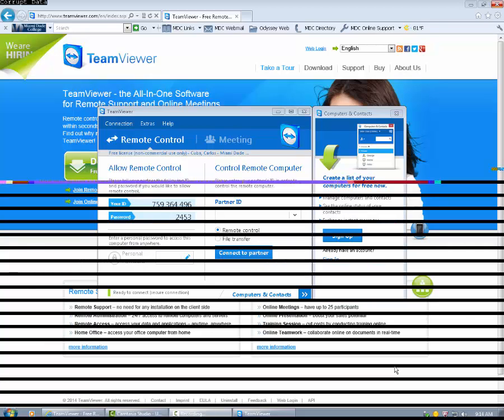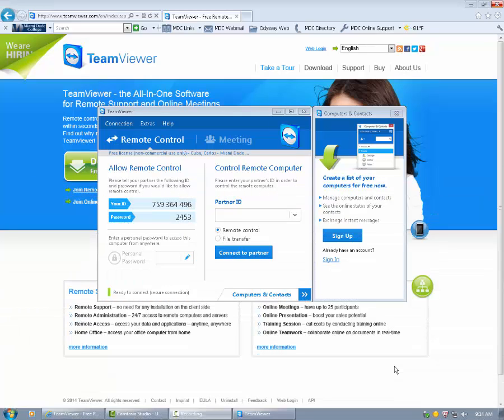This will help us to be able to help you better by assisting you with problems that we might need to see your screen for.